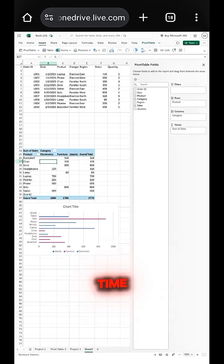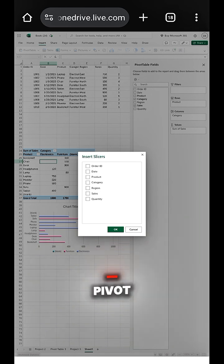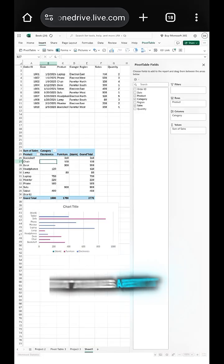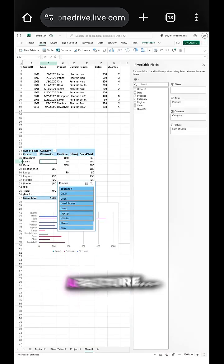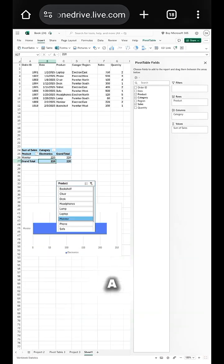So next time you open Excel, remember, pivot tables aren't just a feature. They're your shortcut to becoming a data genius.